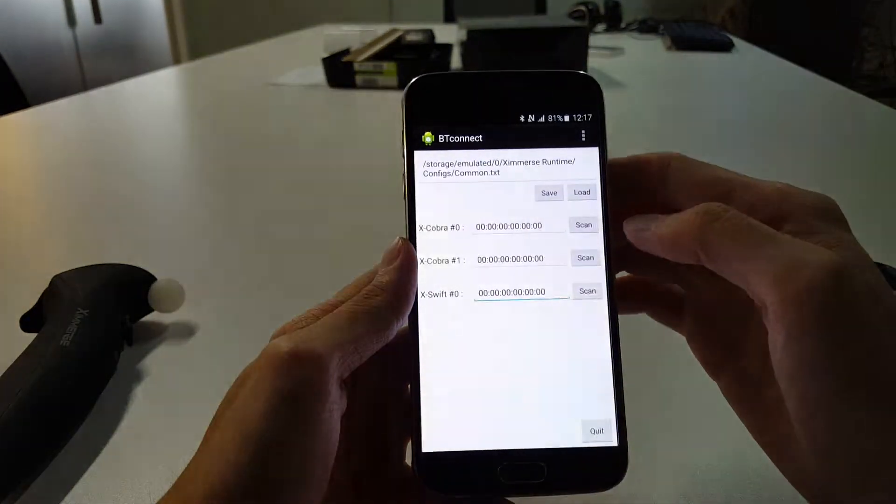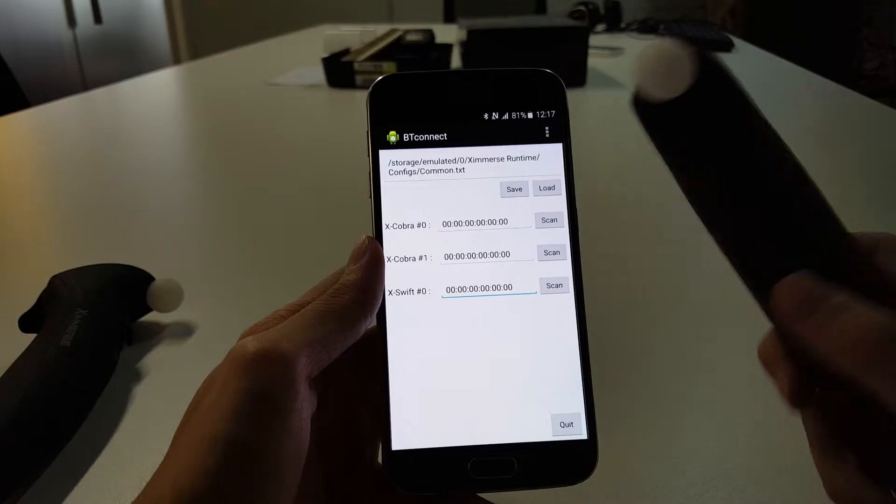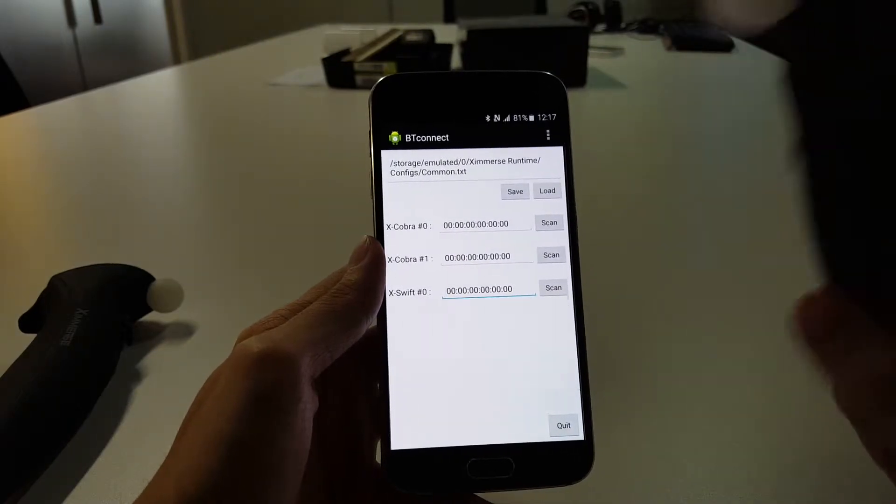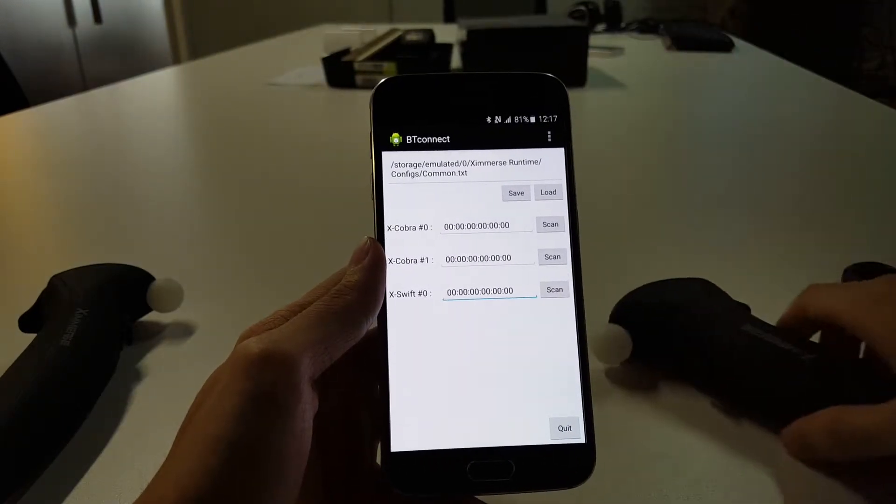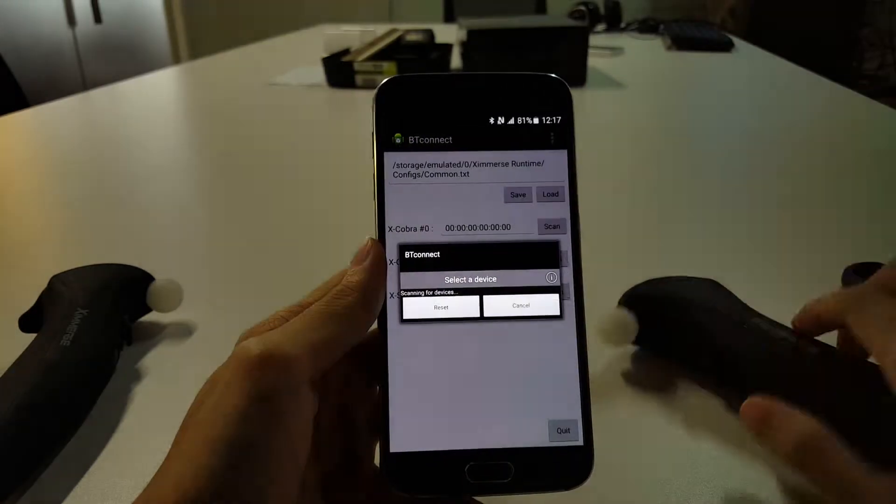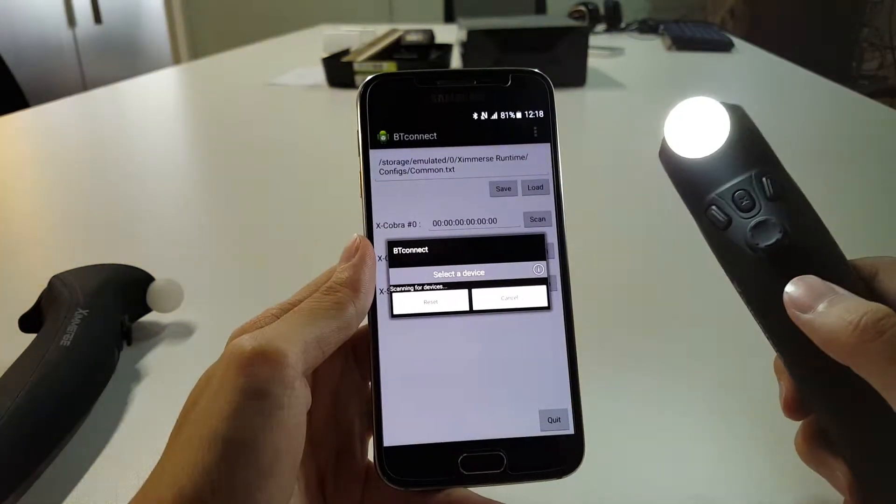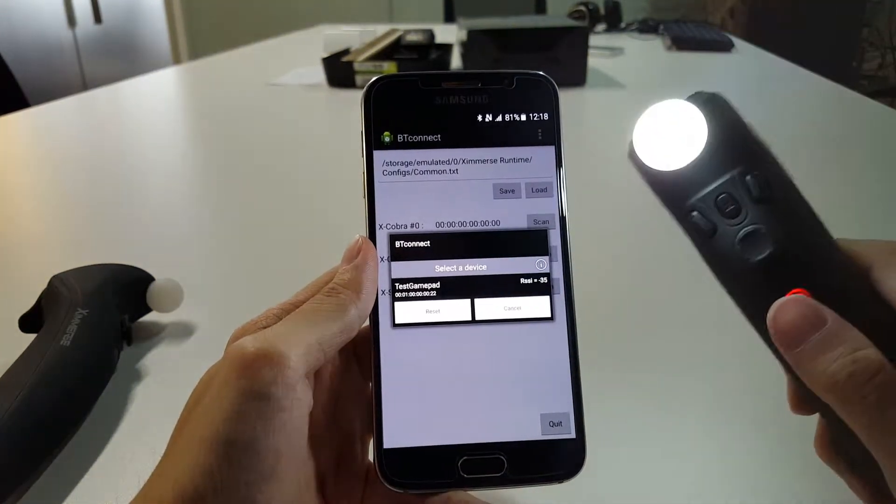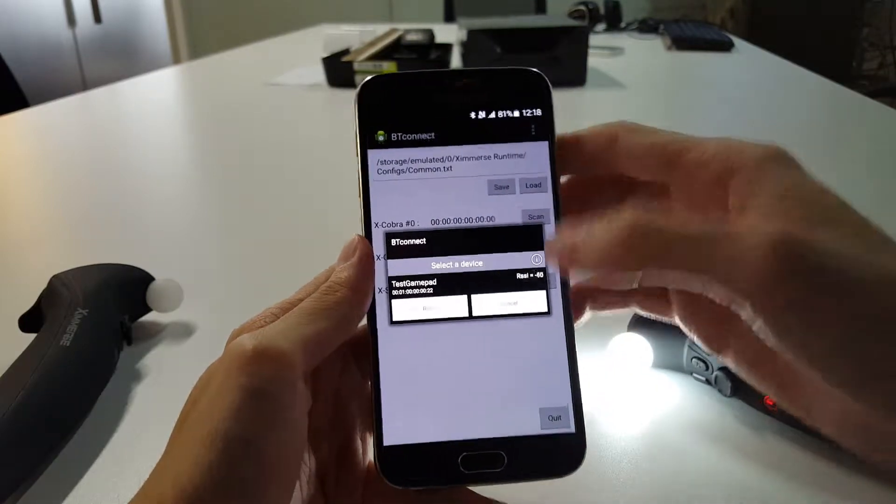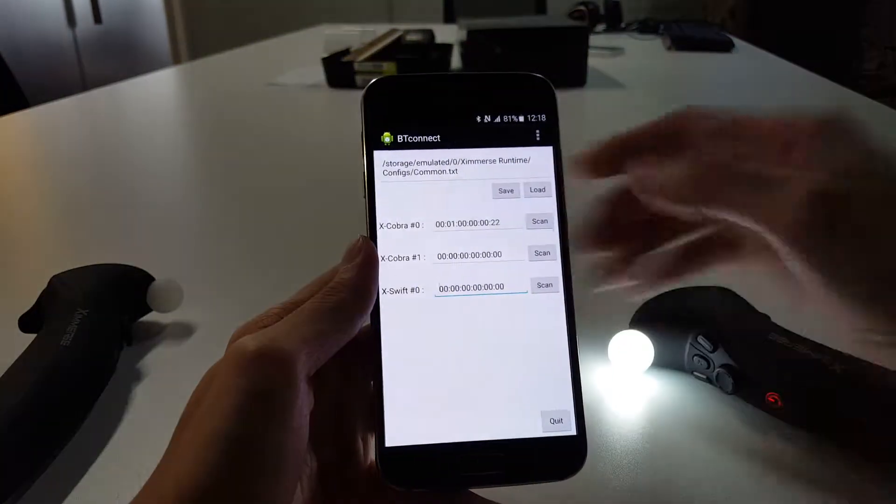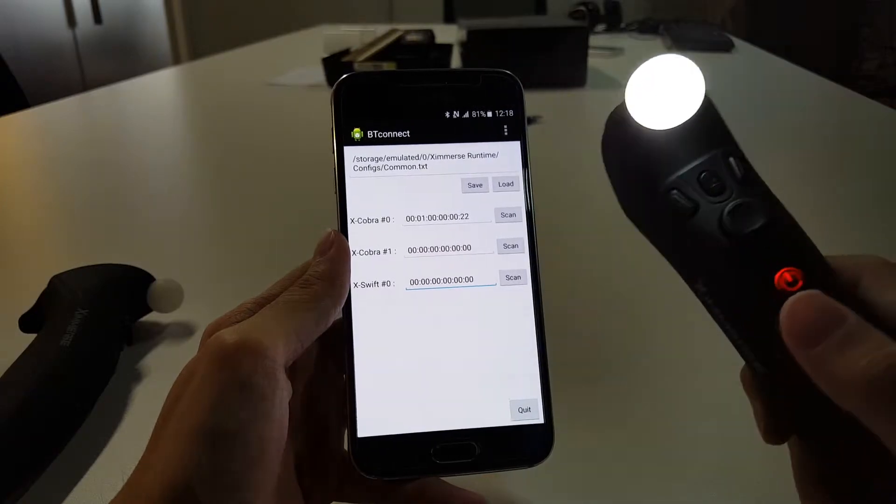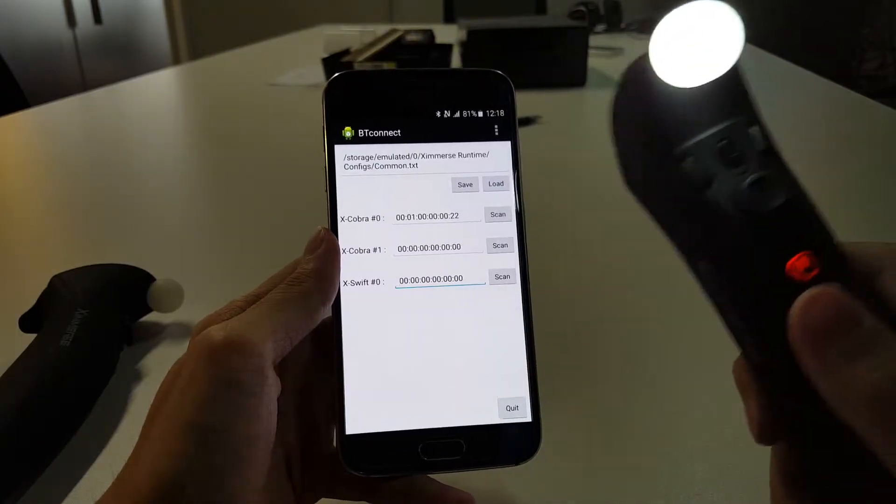Now we're going to try and connect the Xcobras to the phone. Let's just try off with the first one - hit scan and turn on one Xcobra. You see it appear right on the screen, so we just want to tap that. Once you tap that, you've got to wait for the Xcobra to vibrate. Once it vibrates, it means that it is connected.